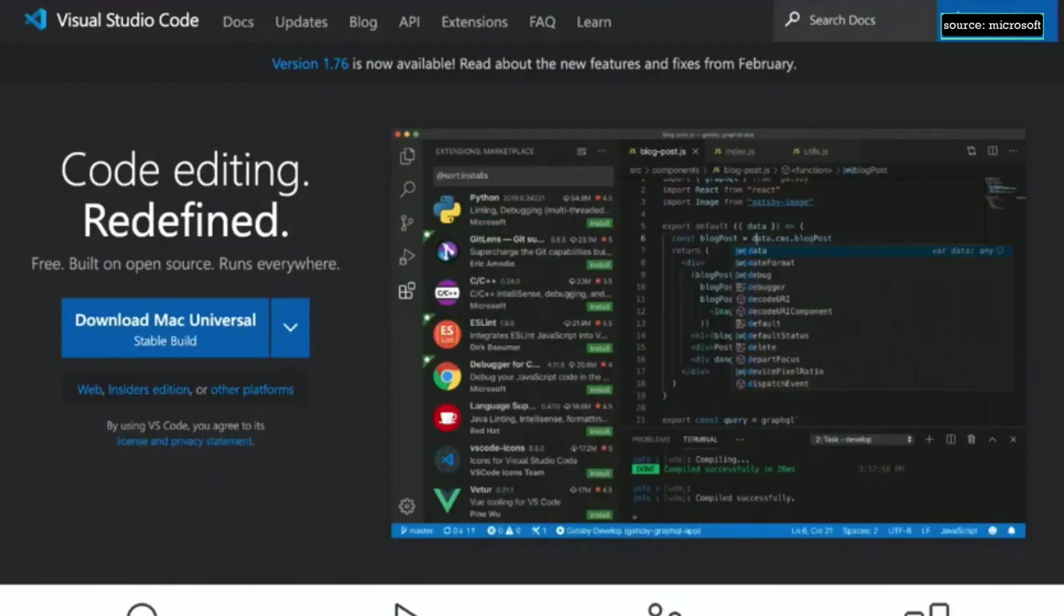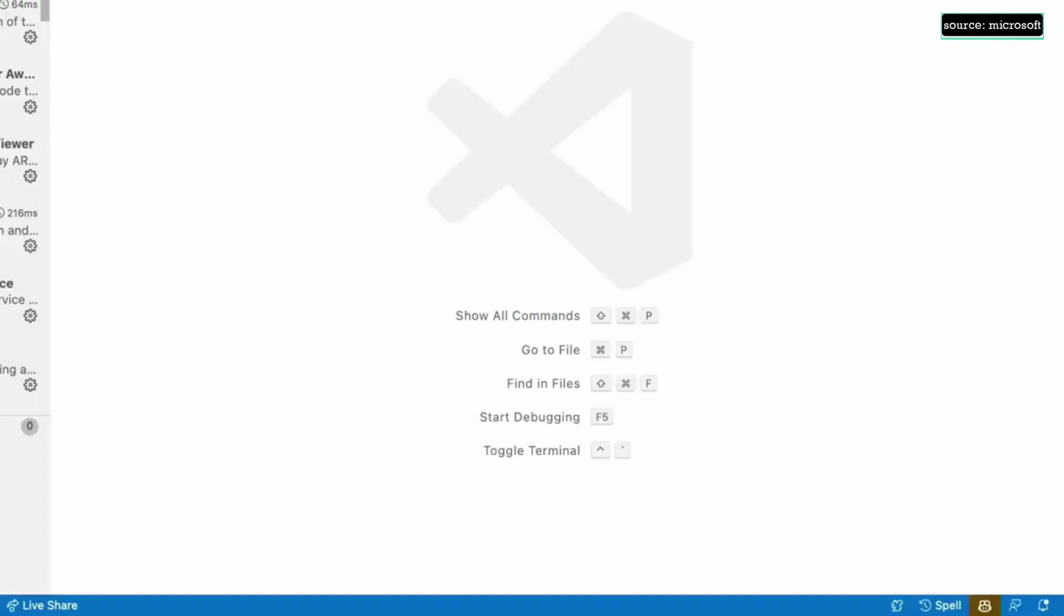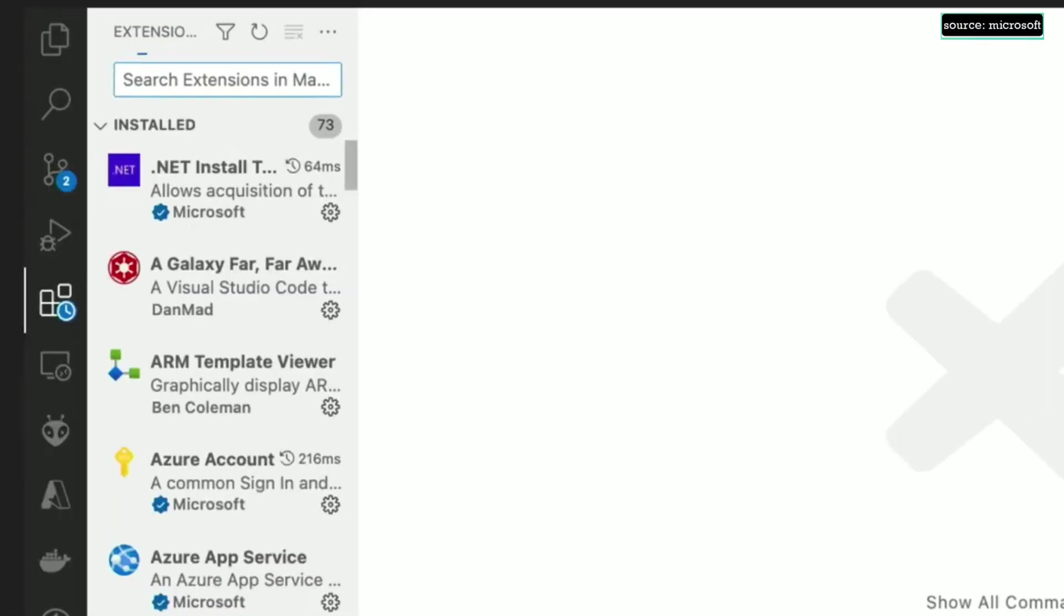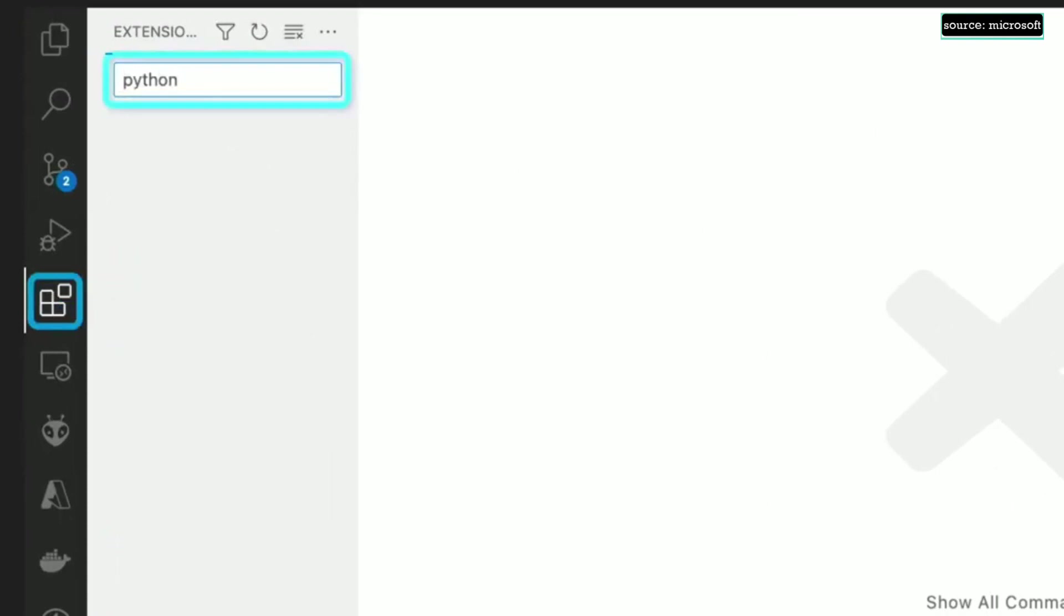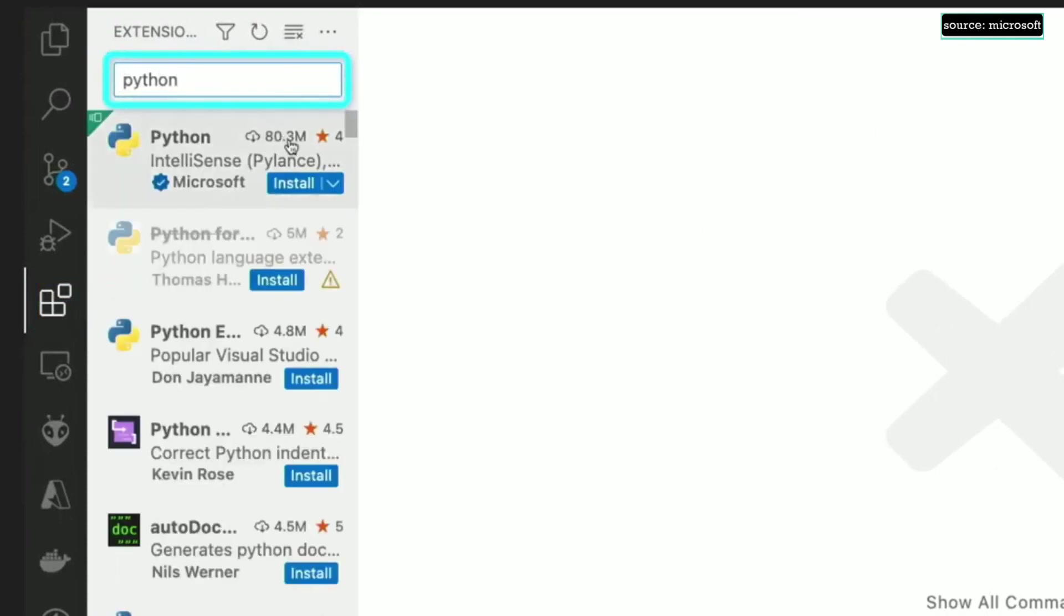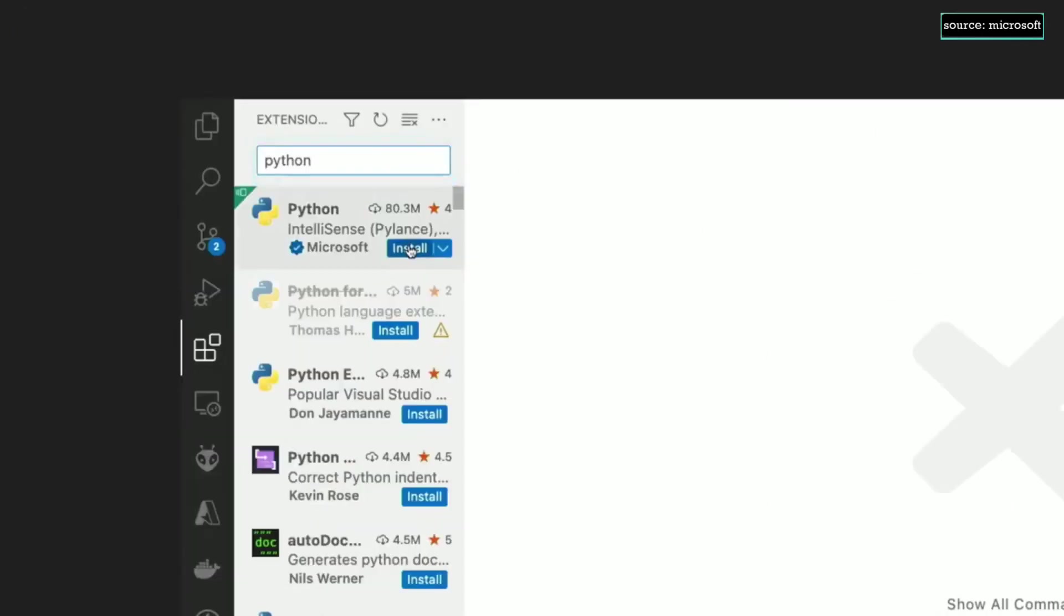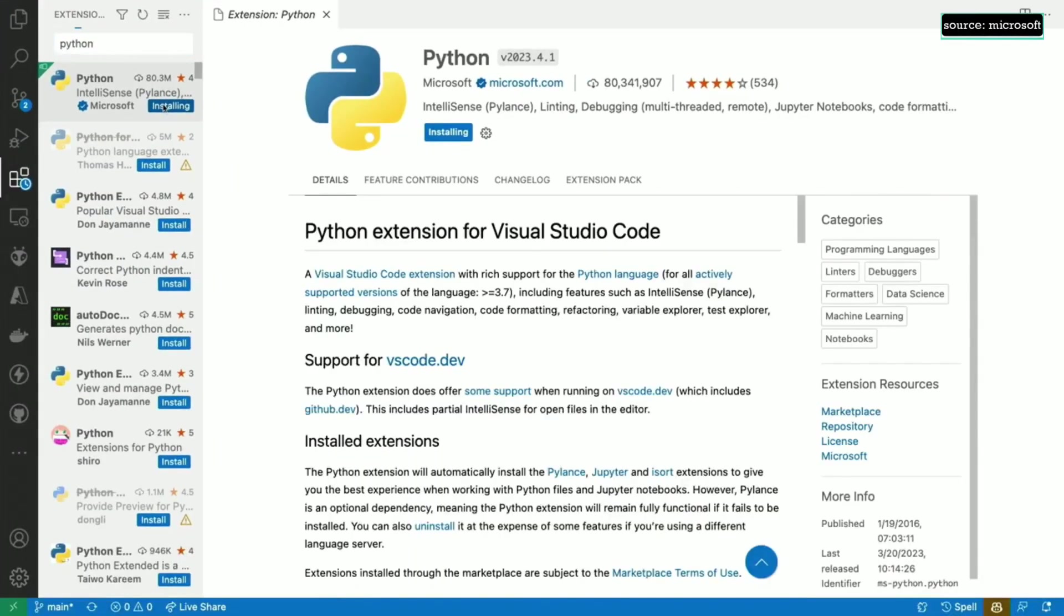To install VS Code, head to code.visualstudio.com and download the version for your OS. From the extensions view in the activity bar, search for Python, then install the extension pack.